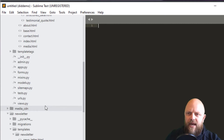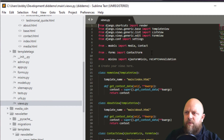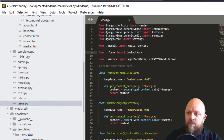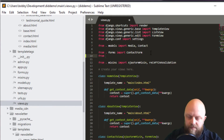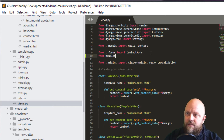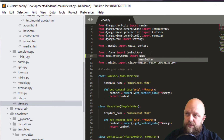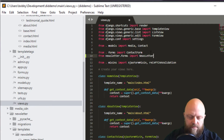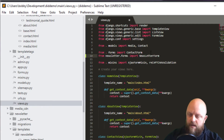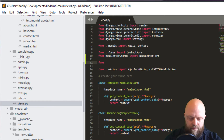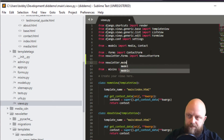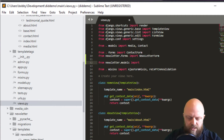I'm opening up Sublime Text and going into our main app views. We need to import the newsletter form and model, so: from newsletter.forms import NewsletterForm, and from newsletter.models import Newsletter.